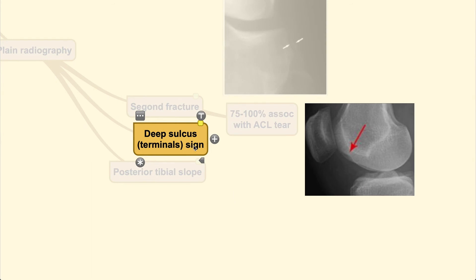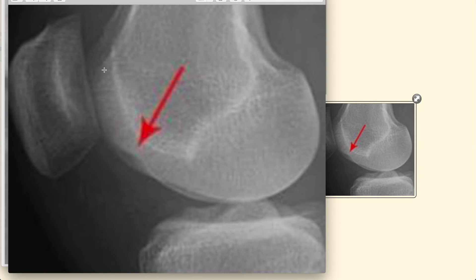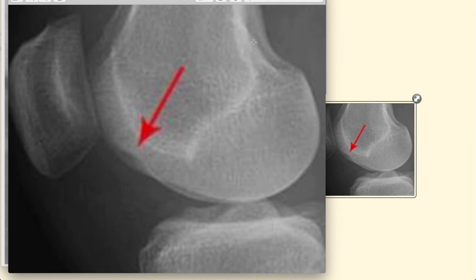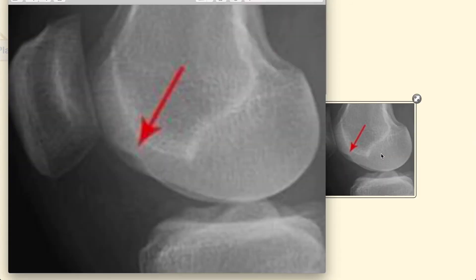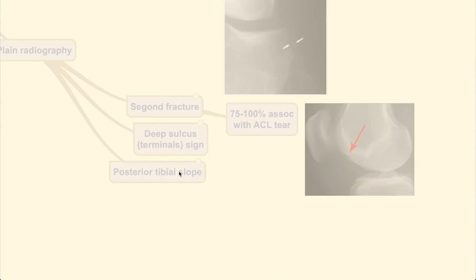The second indirect sign is the deep sulcus terminalis sign — a depression on the lateral femoral condyle at the junction between the weight-bearing tibial articular surface and the patellar articular surface. This occurs because the posteriorly displaced femur relative to the anteriorly displaced tibia causes the posterior part of the tibia to impact the femoral condyle. The third indirect sign is an increased posterior tibial slope; if the value is more than 13 degrees, the ACL is likely to fail.